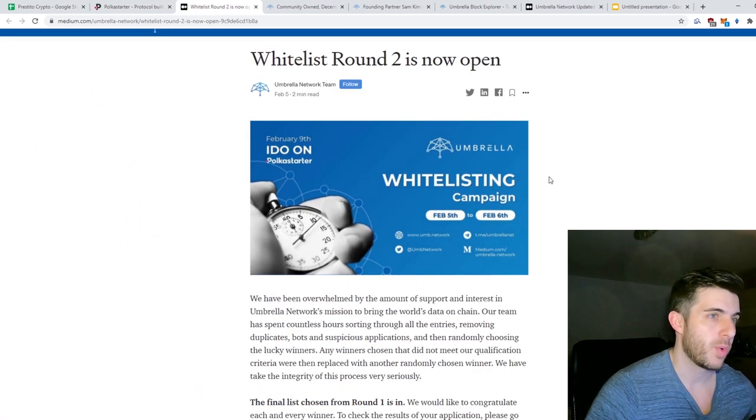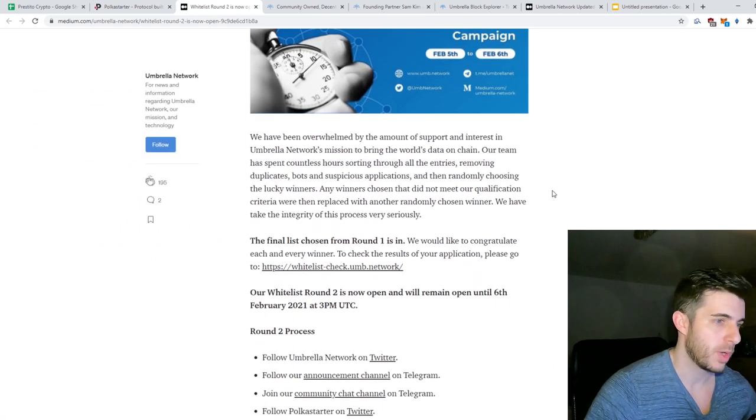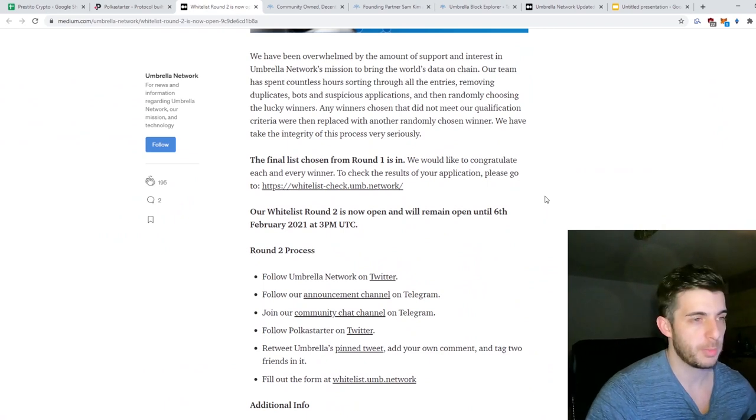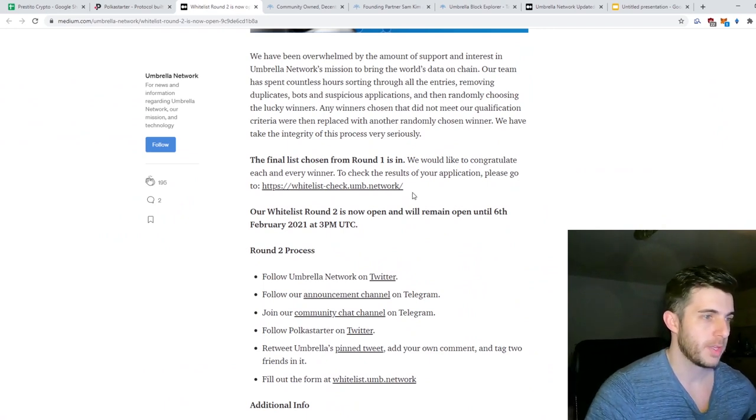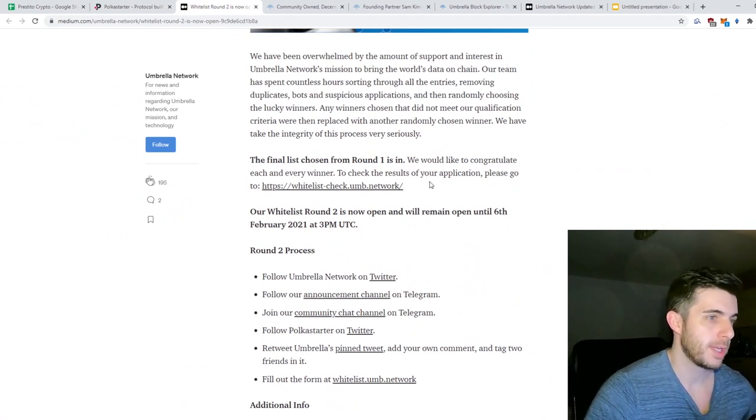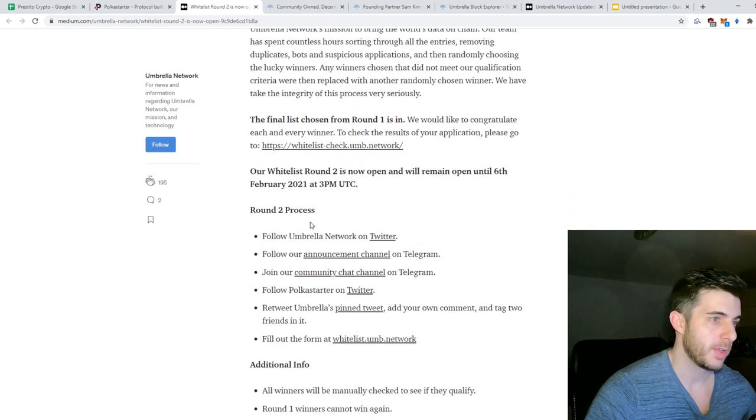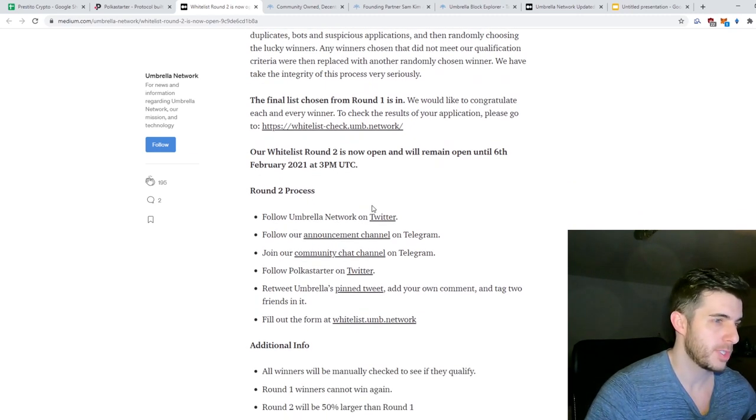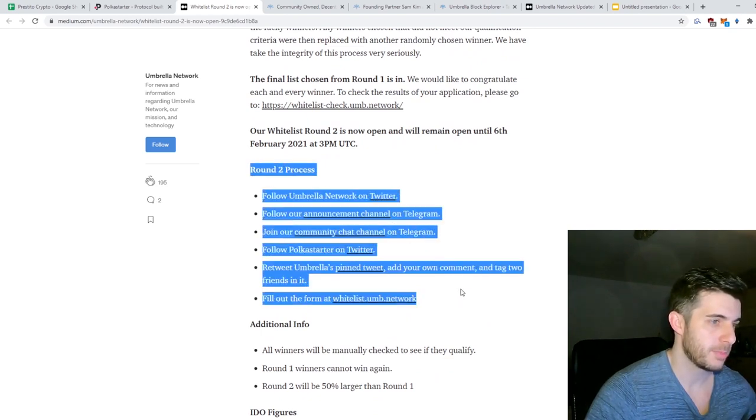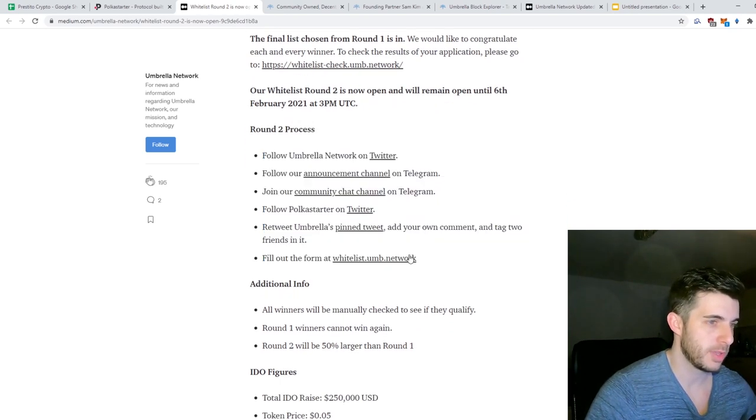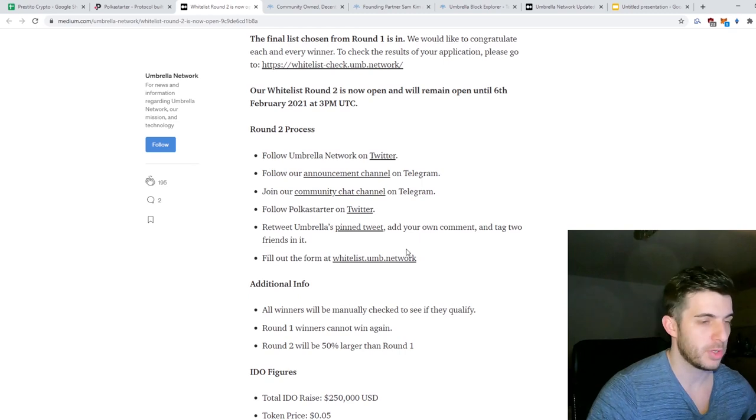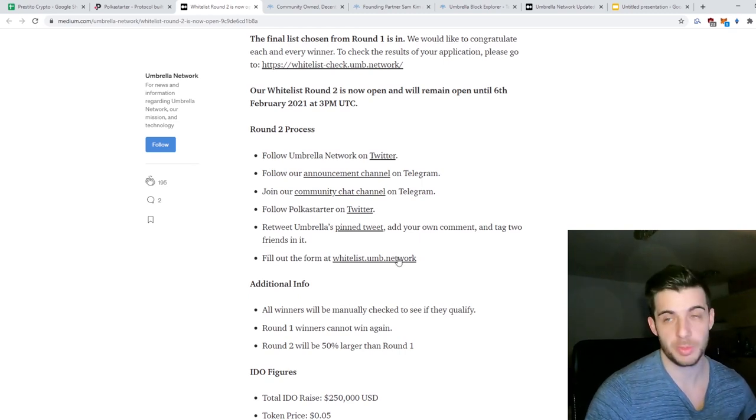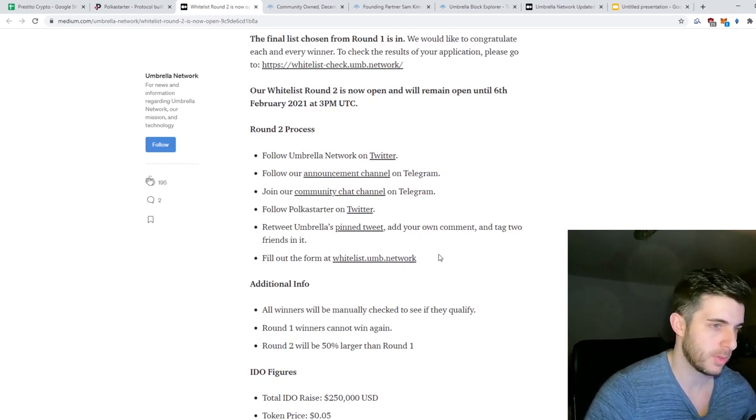If you have a look at the whitelist Round 2, Round 1 is over but there's a lot more people that'll be whitelisted in Round 2. In order to do that, go to this link - I'll put it in the description. You have until the 6th of February at 3pm UTC. You need to follow these steps, fill in their form. If you have any trouble answering the questions, feel free to pop into my Telegram group and I'll help you out with the answers.